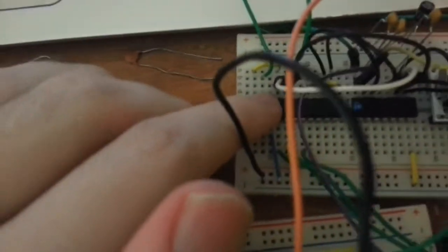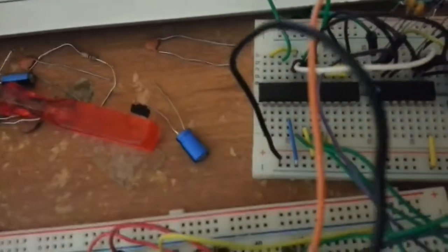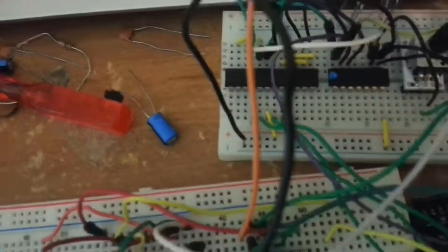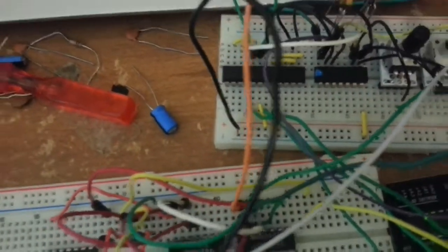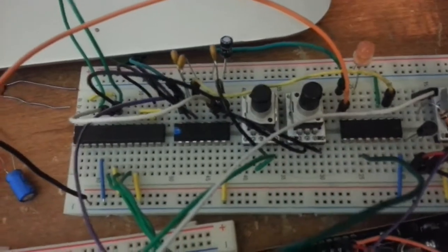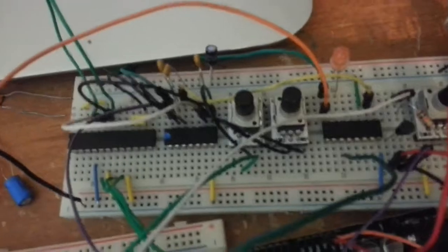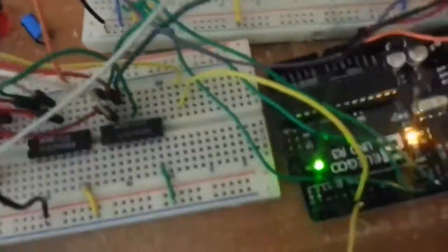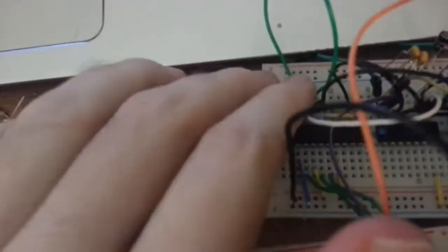Which basically allows me to replace the frequency pots from the original circuit with something that could be controlled by an Arduino. So this is really at the heart of the whole thing.